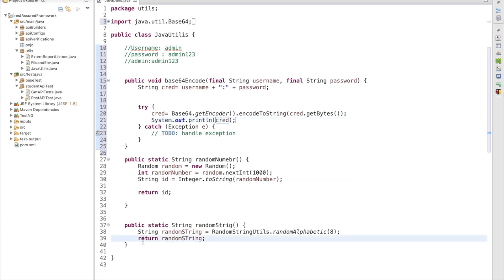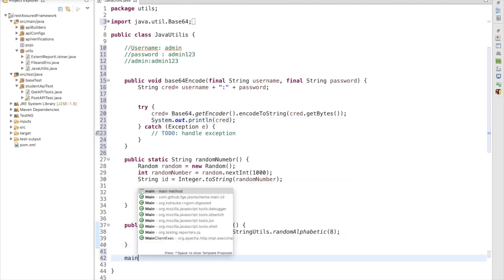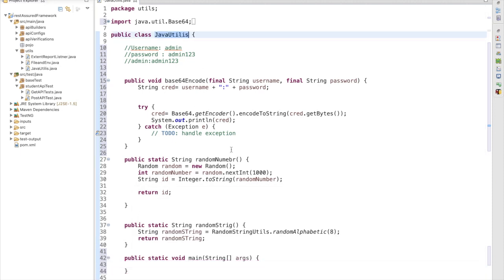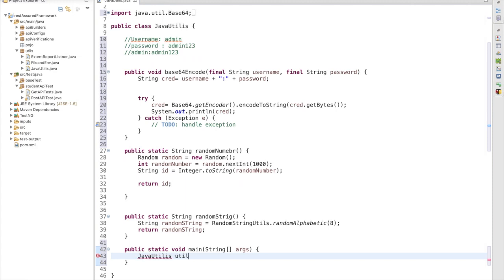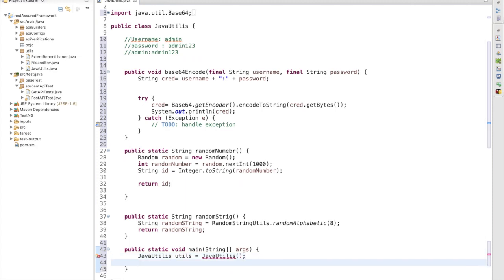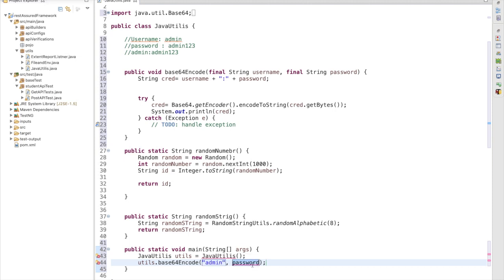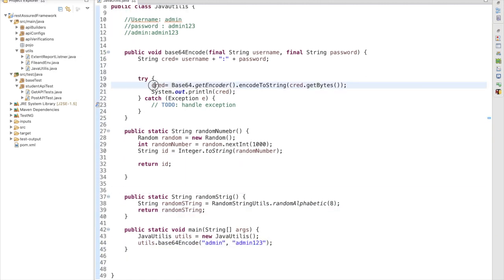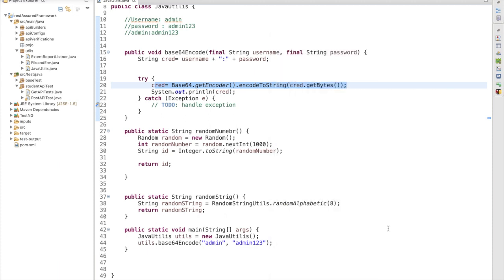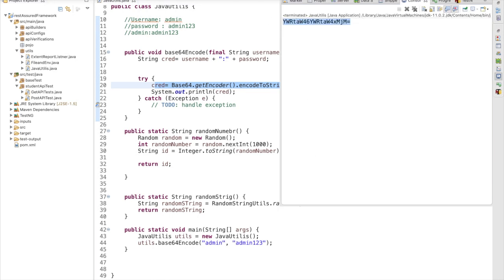Now let me test this. I am going to create a main method and create an object of this class: utils = new JavaUtils(). Using the utils reference I am calling: utils.base64Encode() passing credentials 'admin' and 'admin123', with the required exception thrown. This line is going to convert admin and admin123 into Base64 encoded format. Let me run this — yes, we are getting the exact same value as the online encoder.